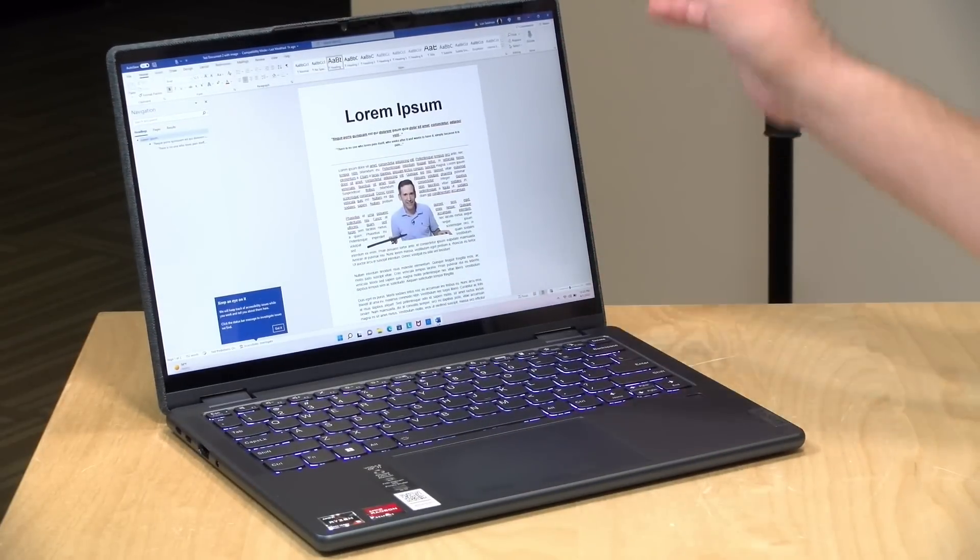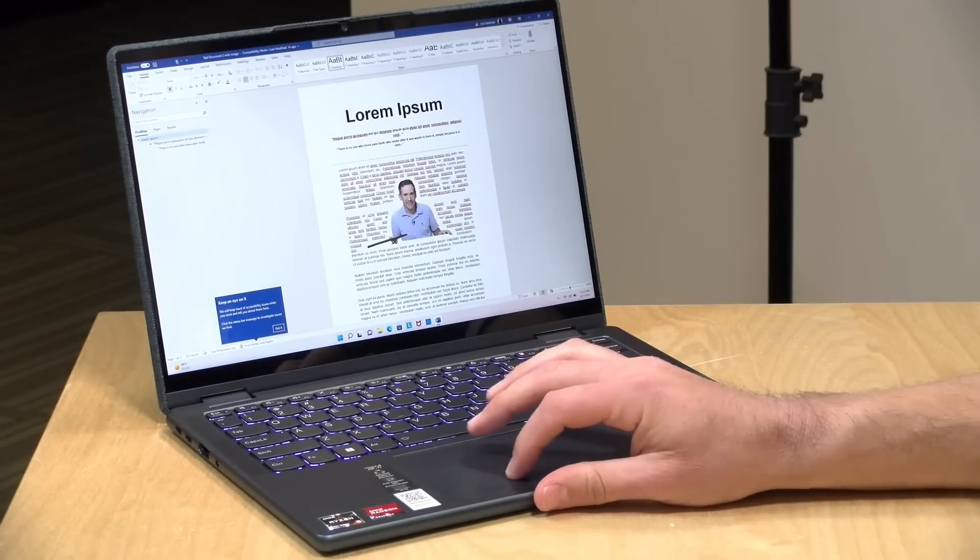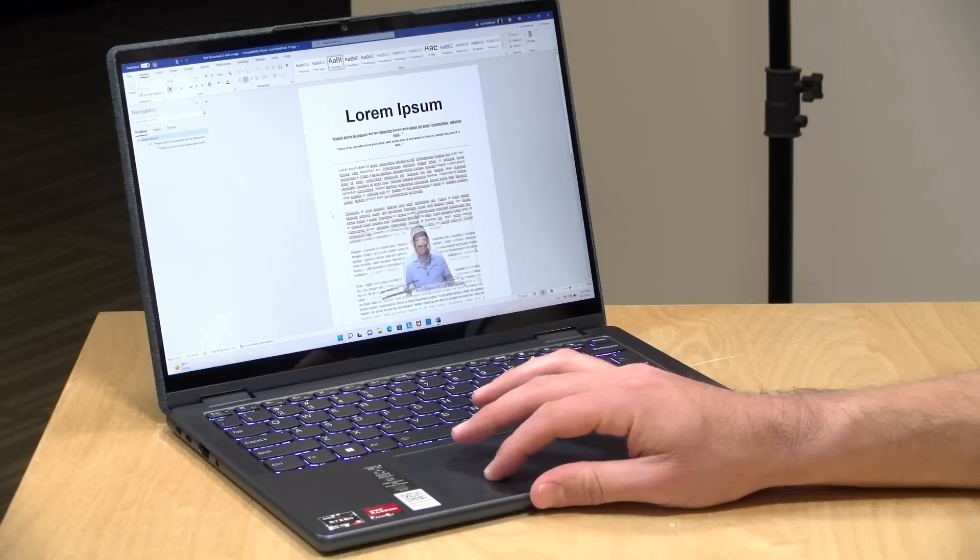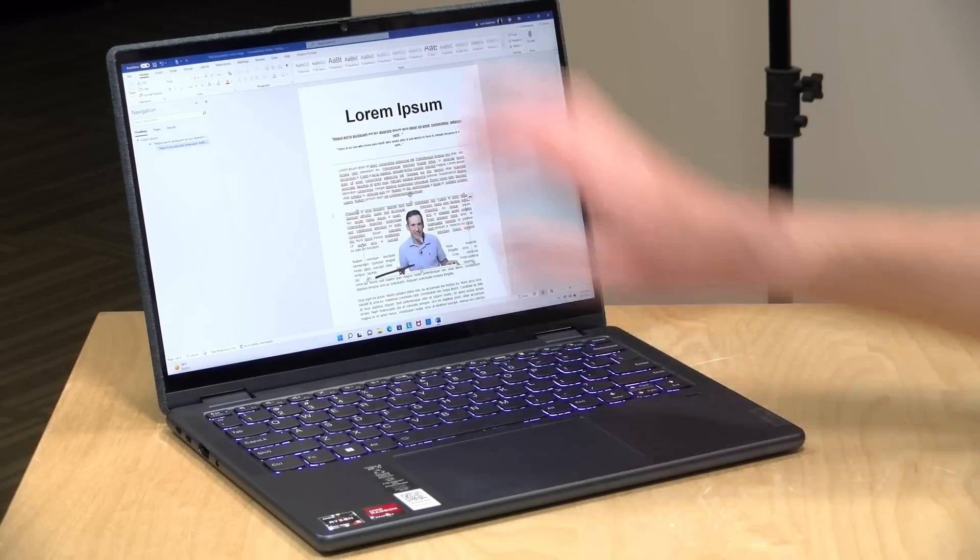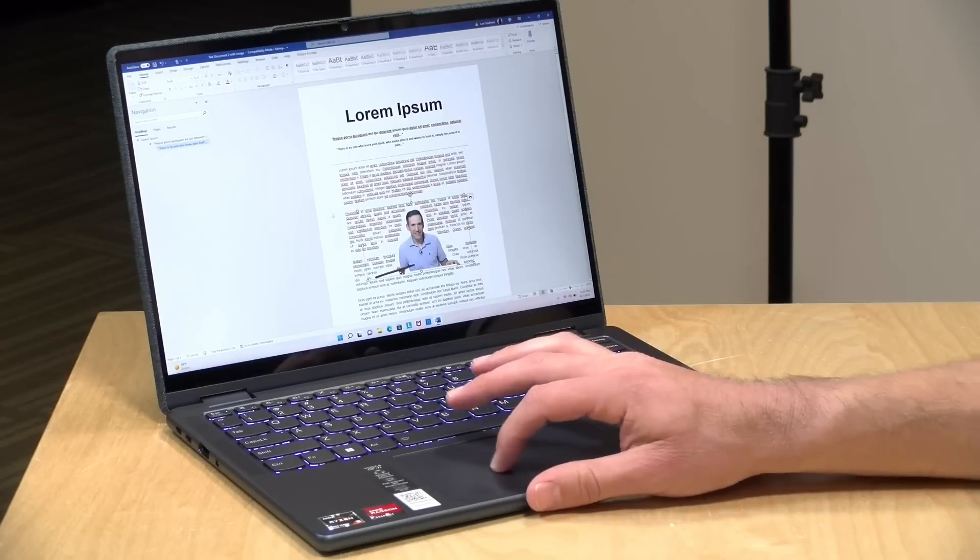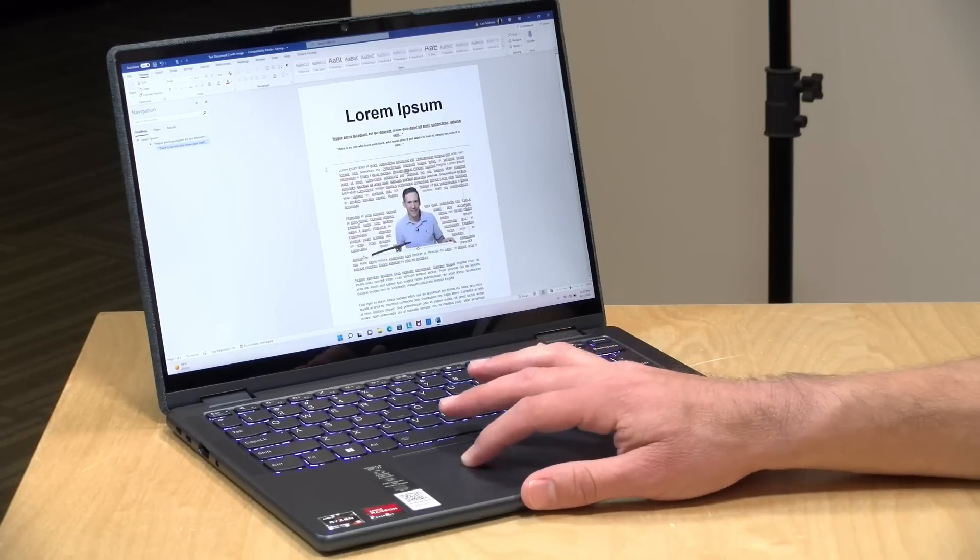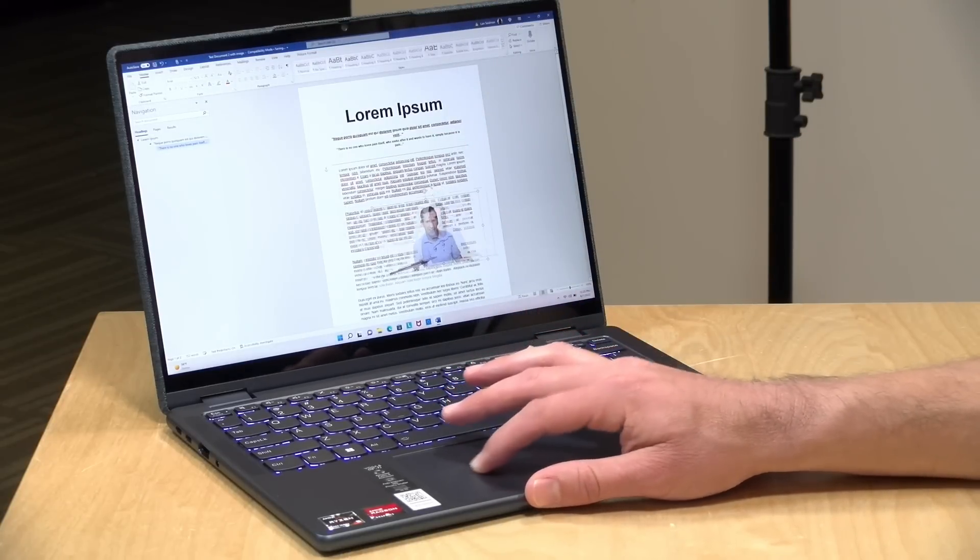That means you've got a little more vertical real estate on this version of the laptop versus the prior edition. So it's better for Word documents and web browsing because you can fit a little more of your document on the screen, which I think can make a big difference.